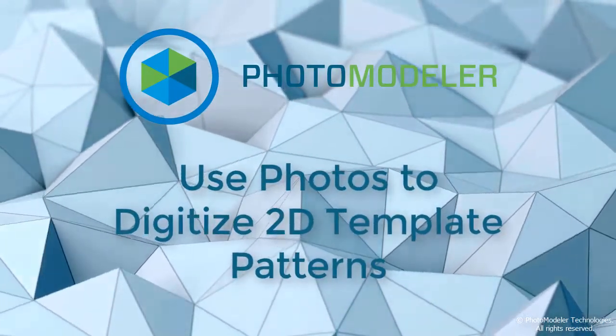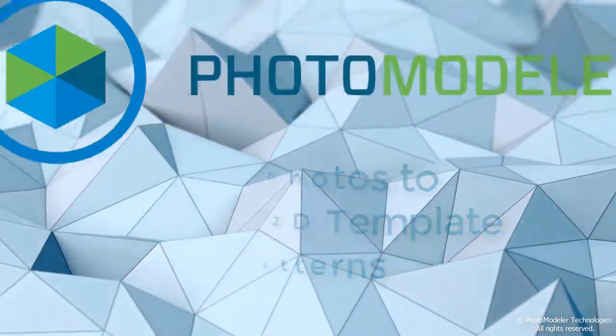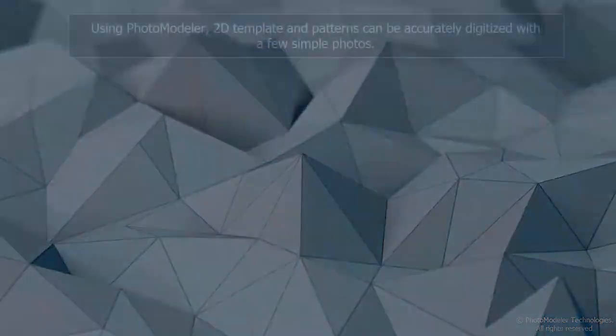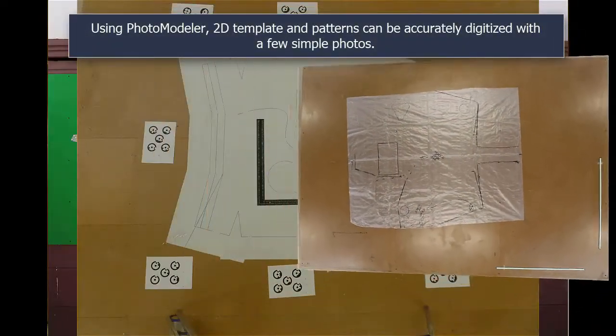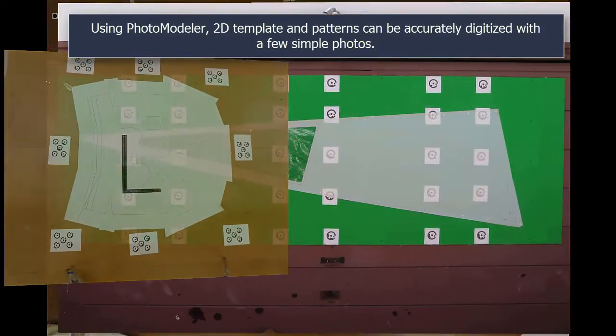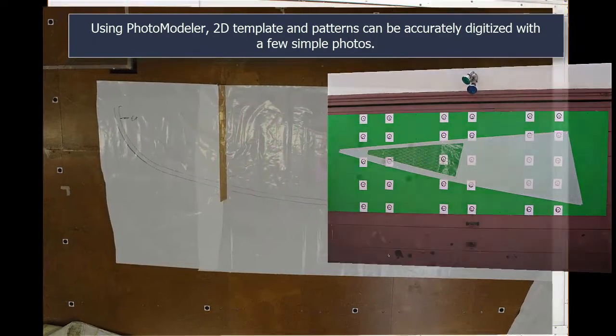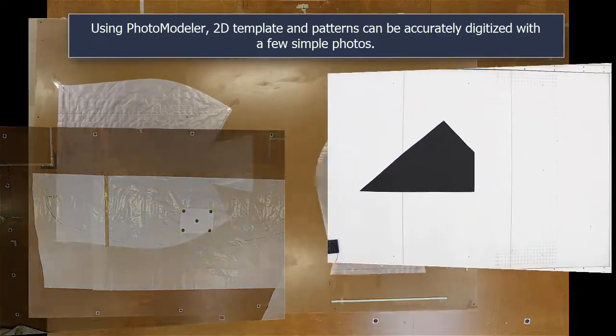Use photos to digitize 2D template patterns. Using PhotoModeler, 2D templates and patterns can be accurately digitized with a few simple photos.